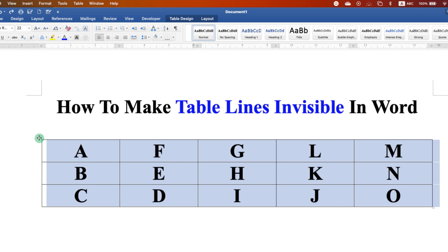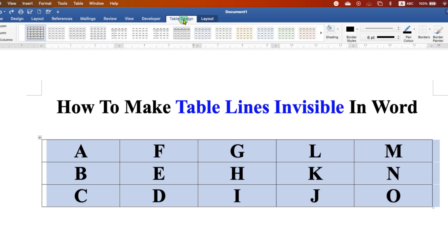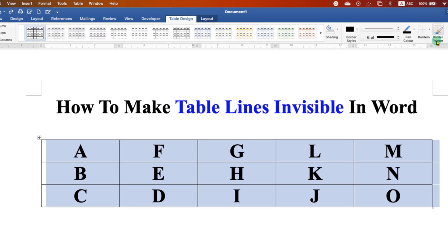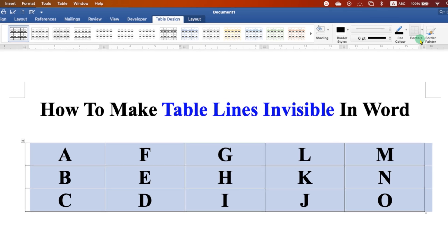Now to remove table lines in Word document, click on this tab, table design. After clicking on this tab, you will see here the option of borders.